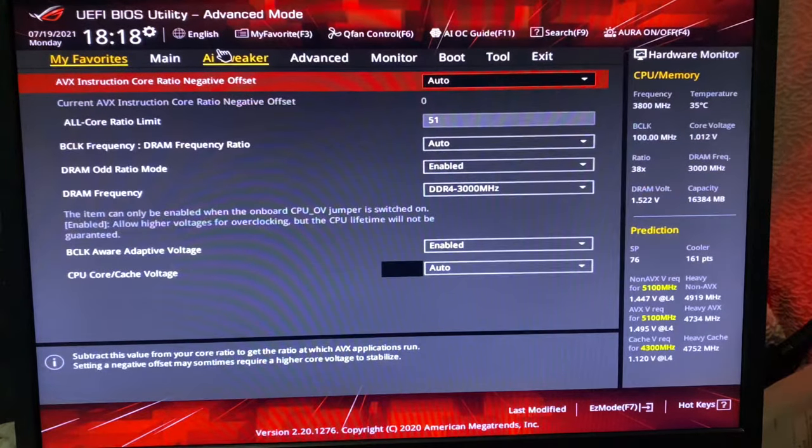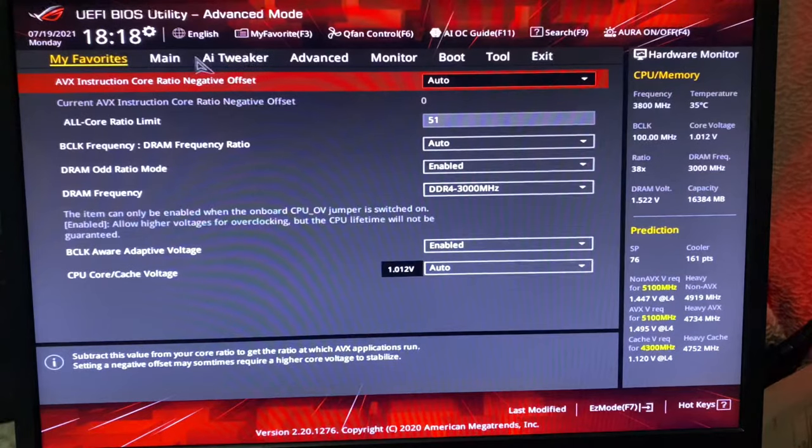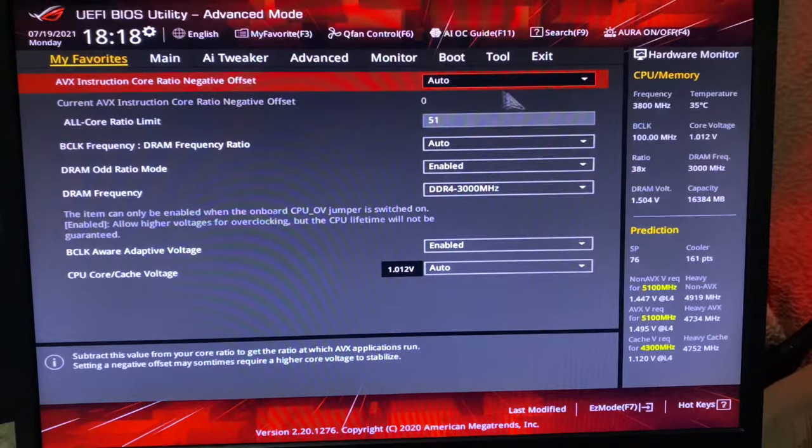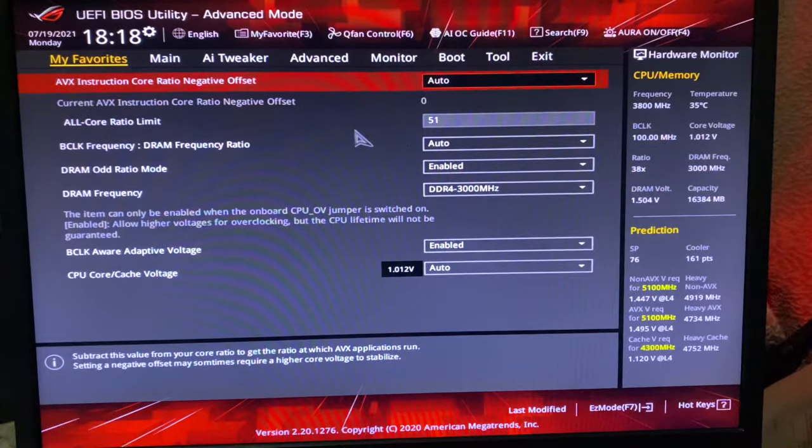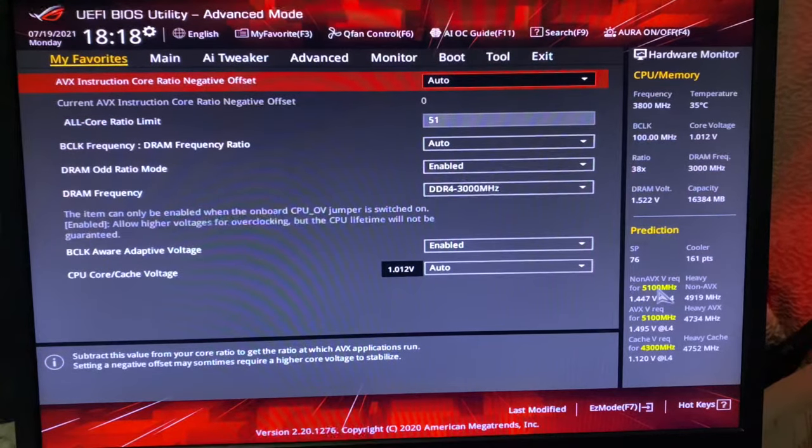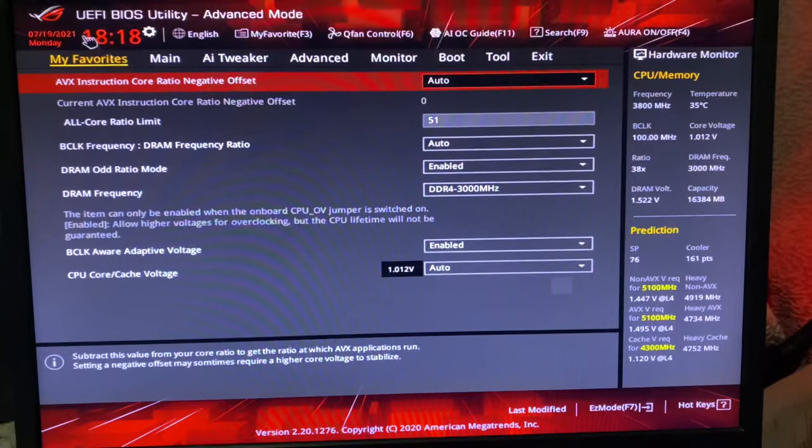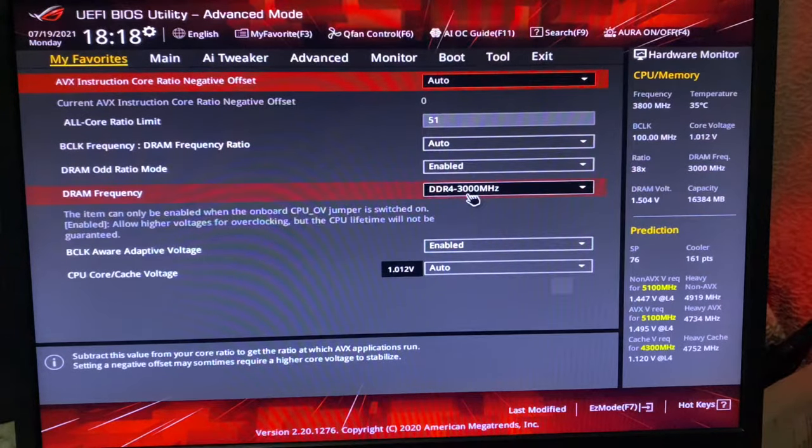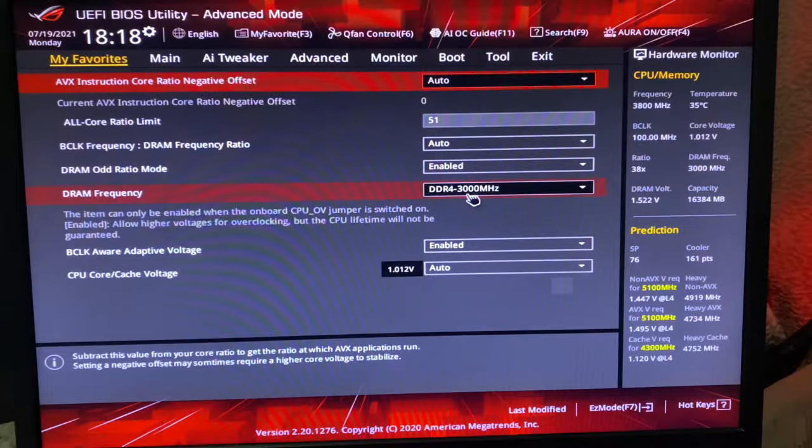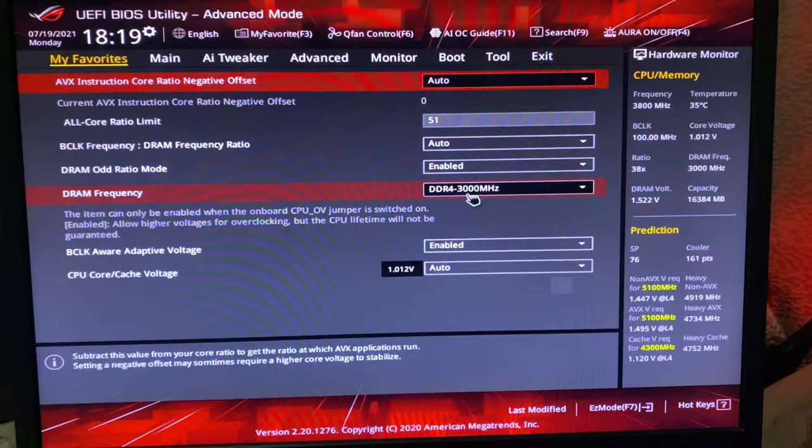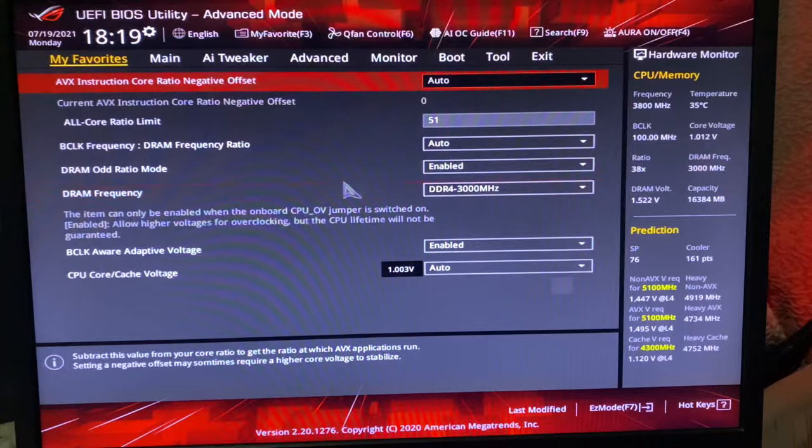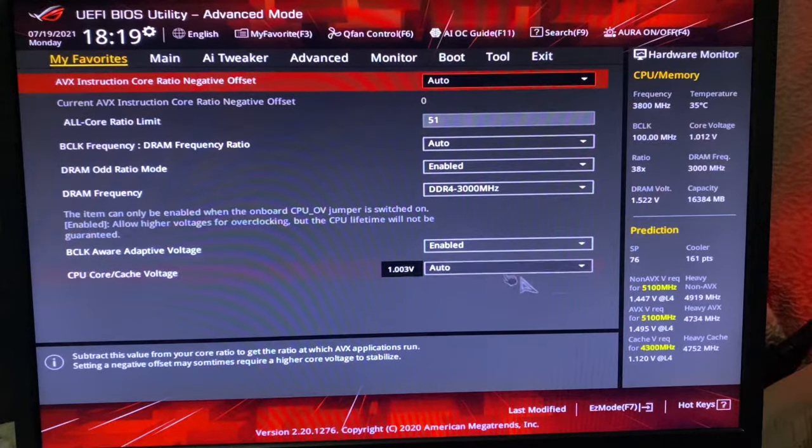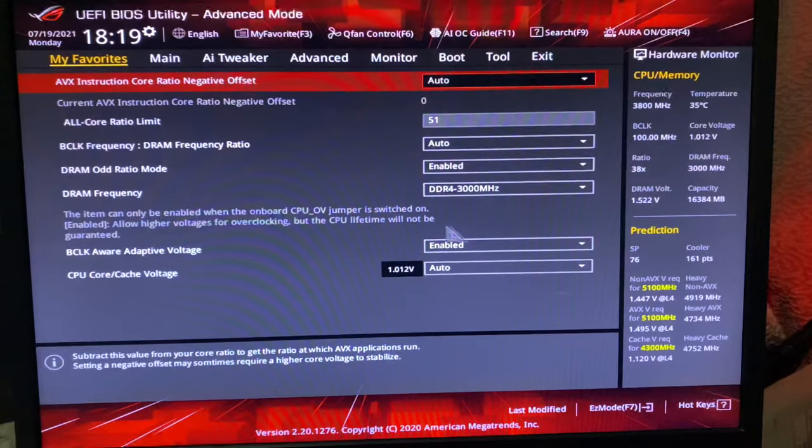If you want to increase your RAM frequency after your CPU is upgraded to 5.1 gigahertz, then you can come in My Favorites and you will see the DRAM frequency. Then you can try to increase up till what your RAM goes, but I will suggest not to mess with the voltage because I've had problems regarding that.